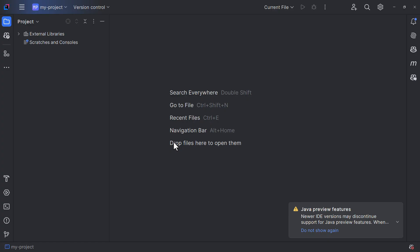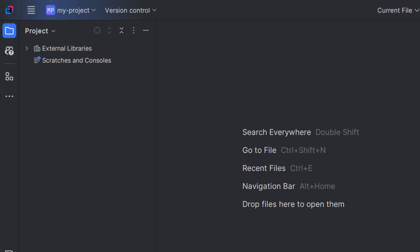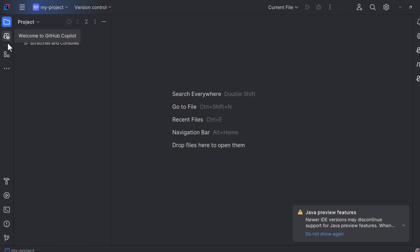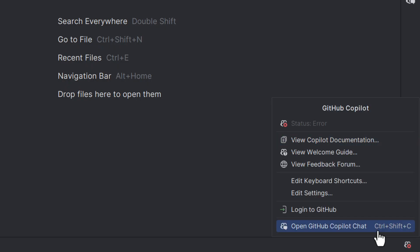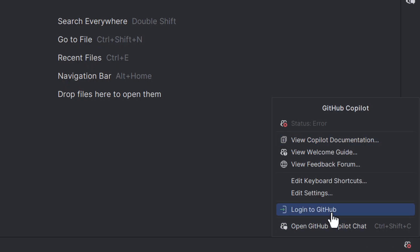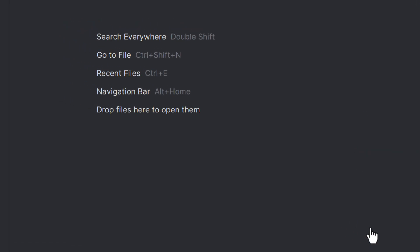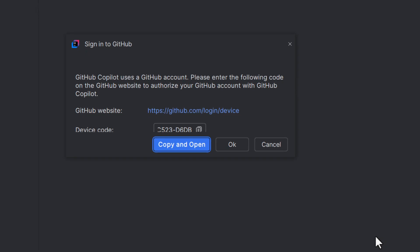If we have installed the Copilot plugin, we should now be able to see the Copilot icon at the top-left corner as well as the bottom-right corner. Click on that icon and click on Login to GitHub. We now need to log in to our GitHub account and authorize IntelliJ to access our GitHub account.